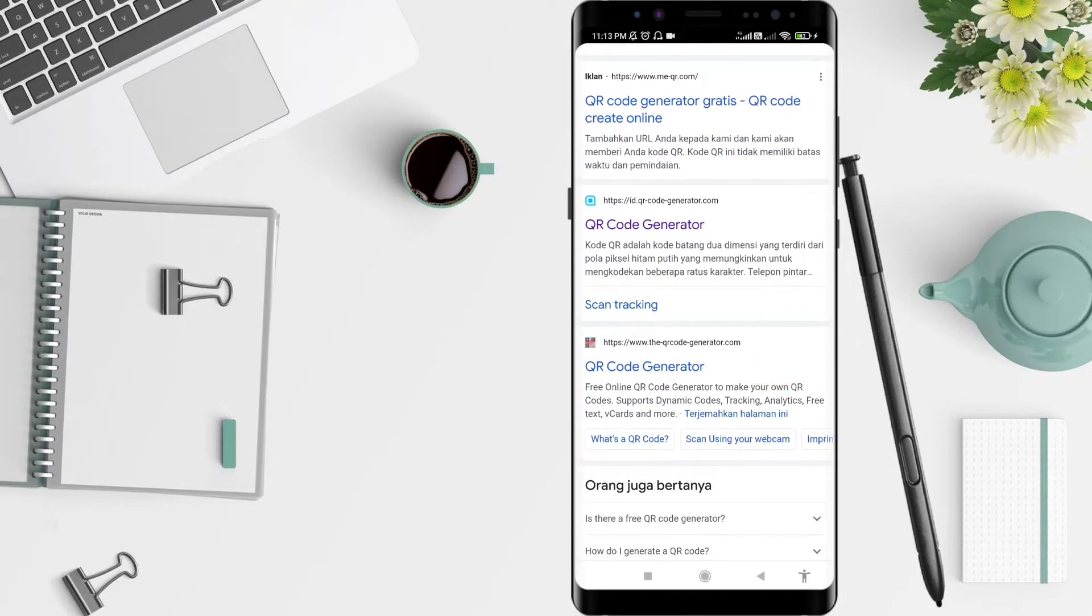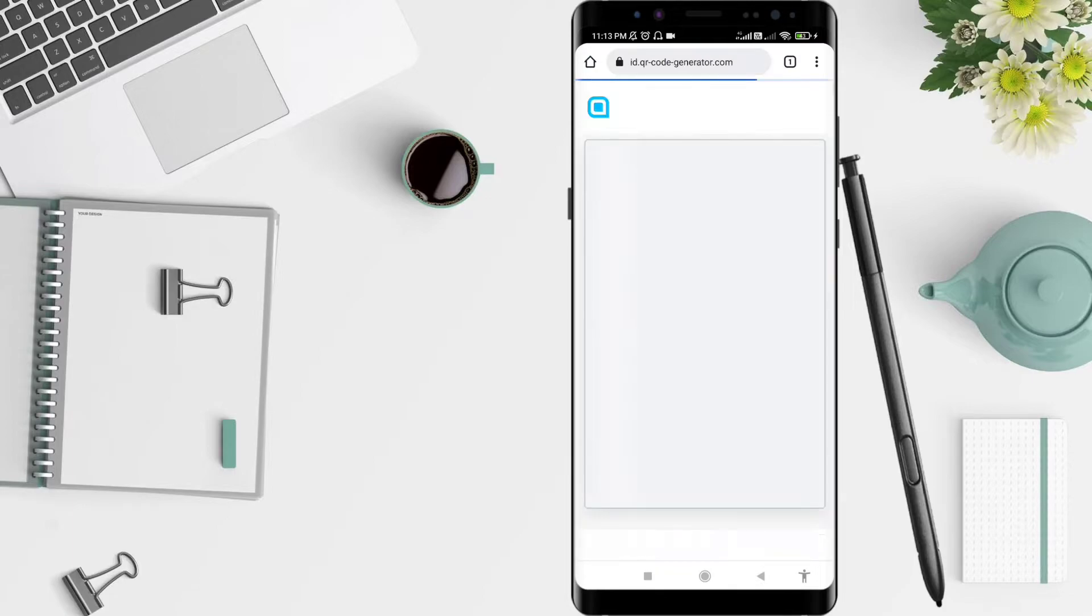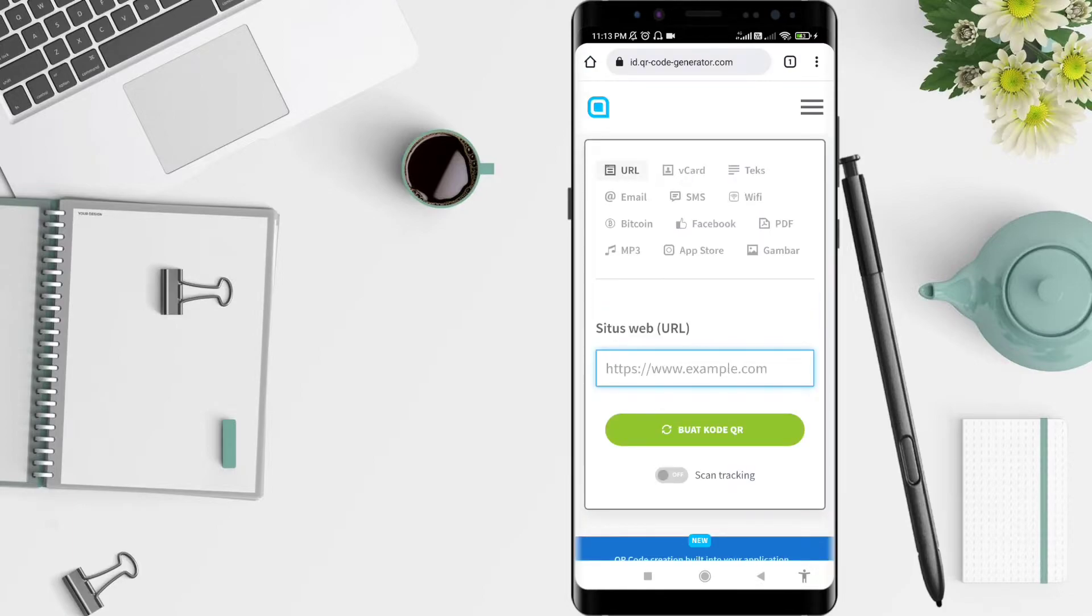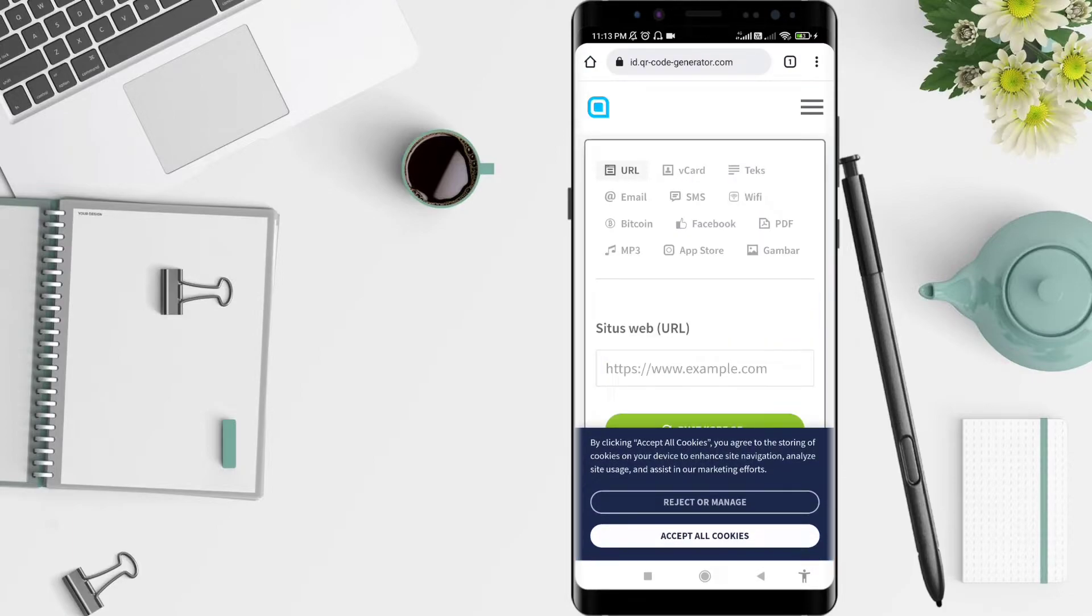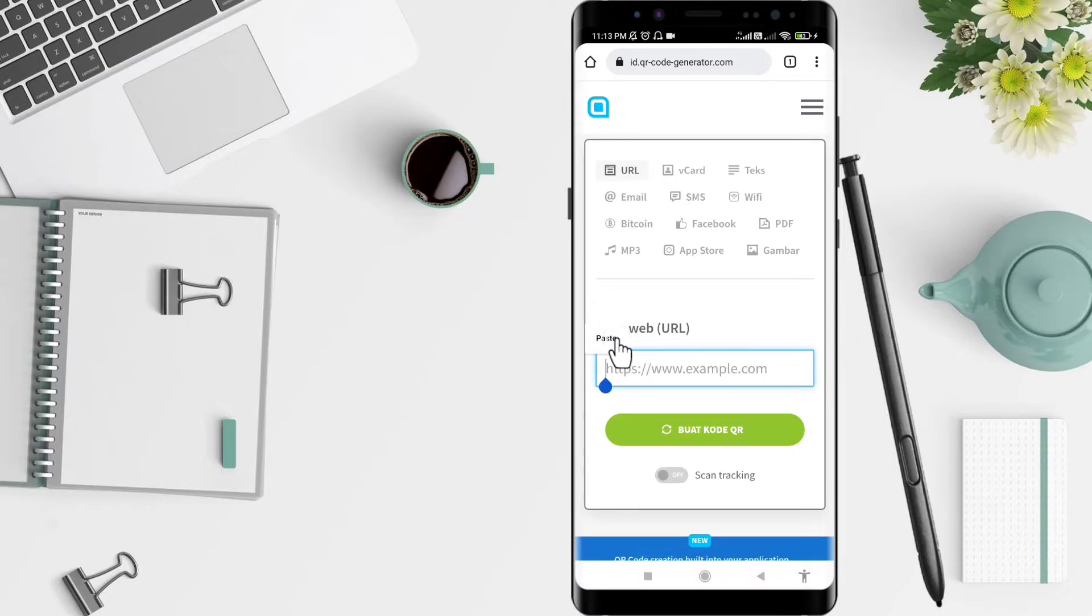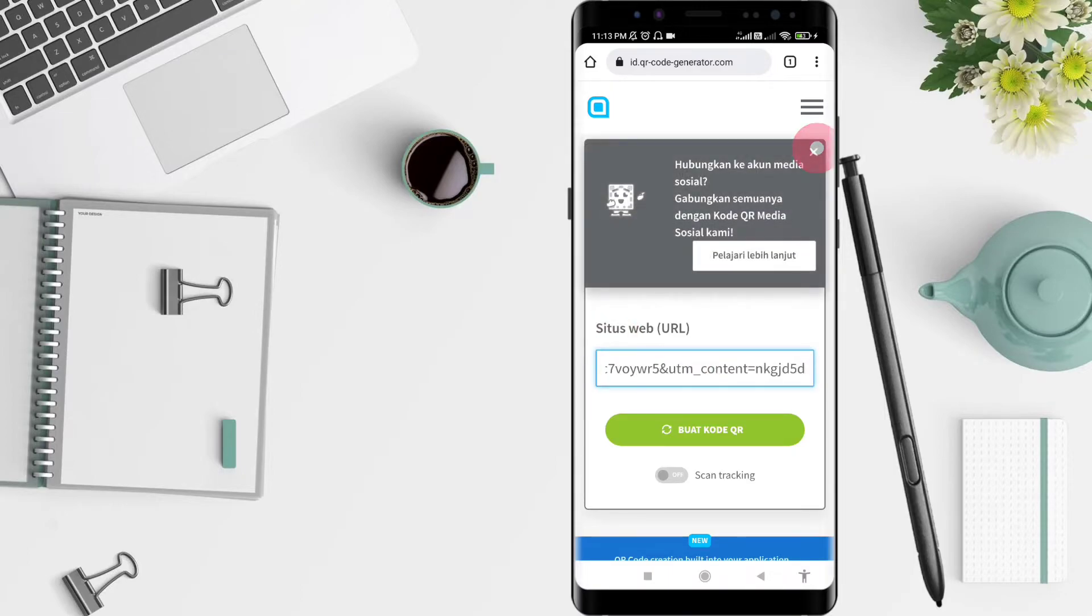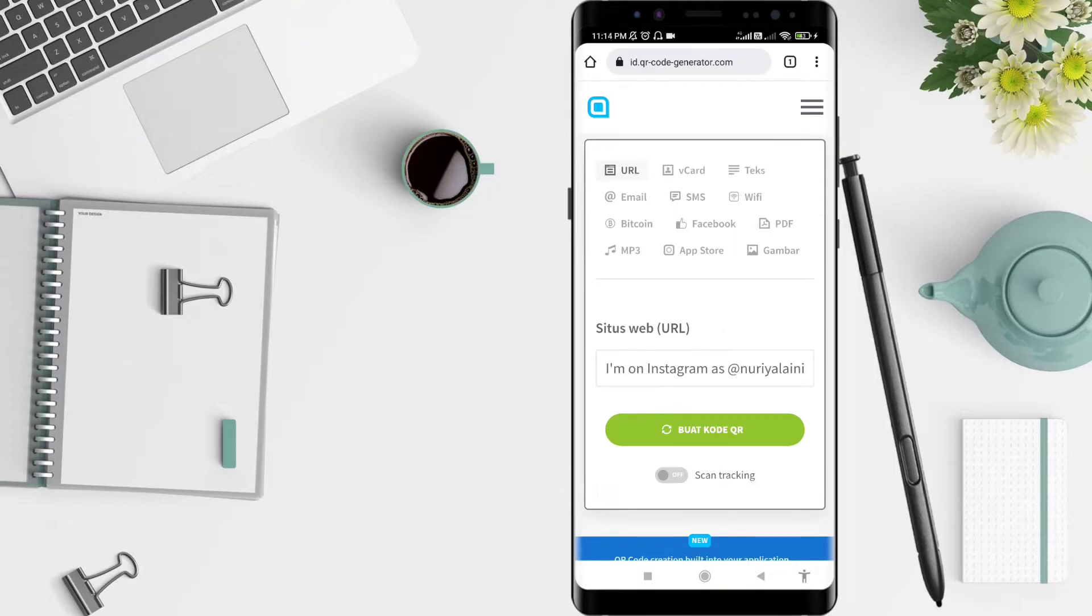Find one of them, click on the QR code generator. Next, paste your URL, and after that you can click Make Your QR Code.